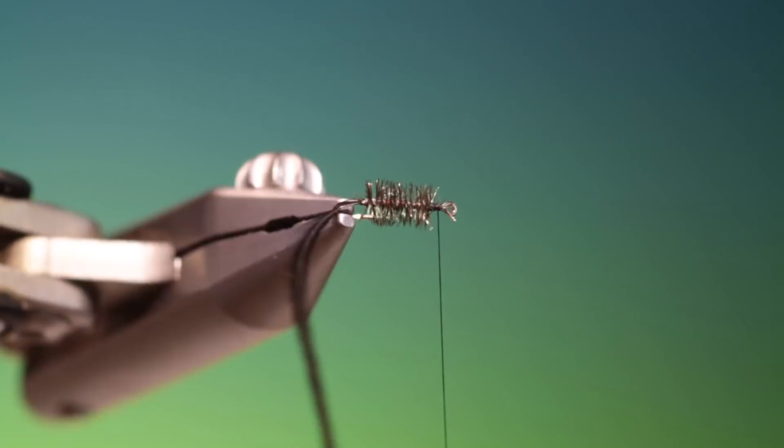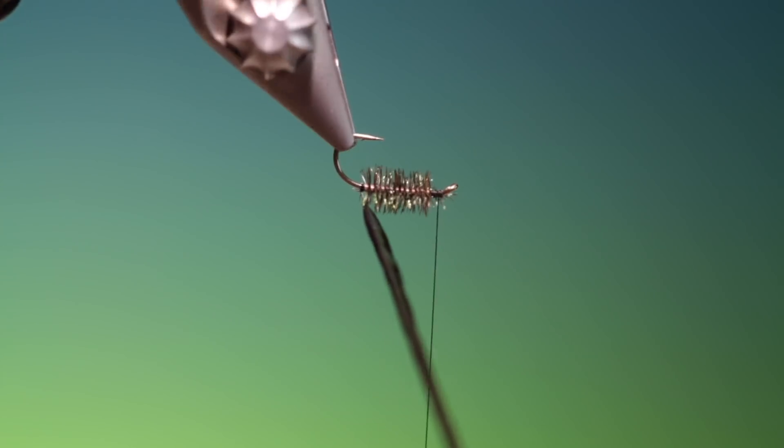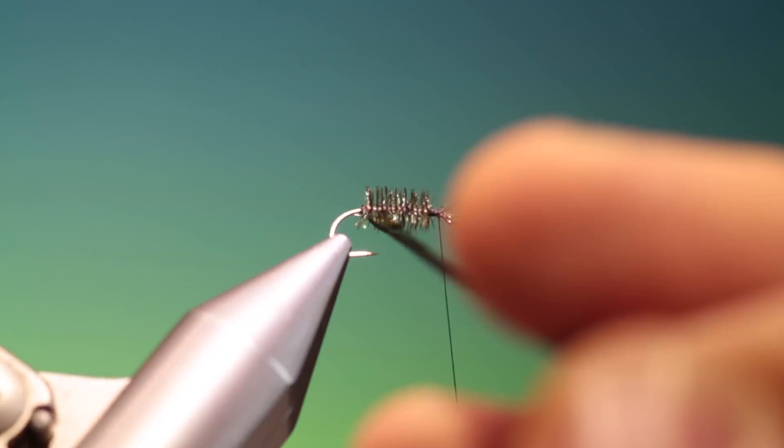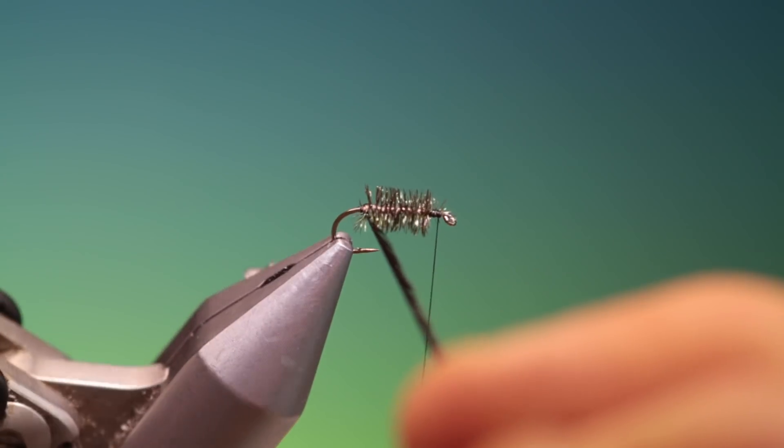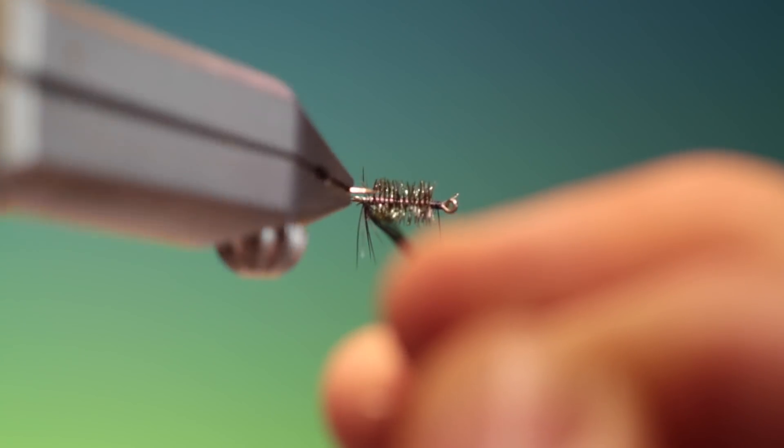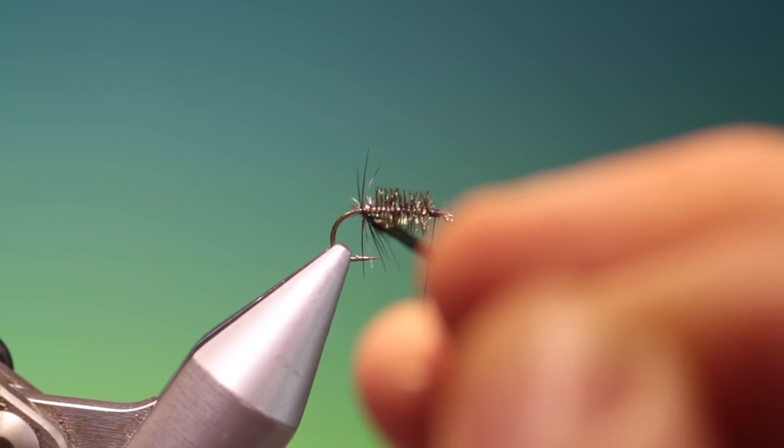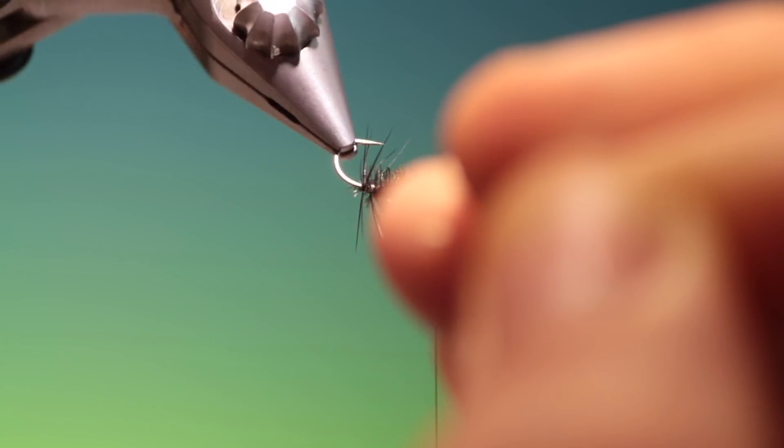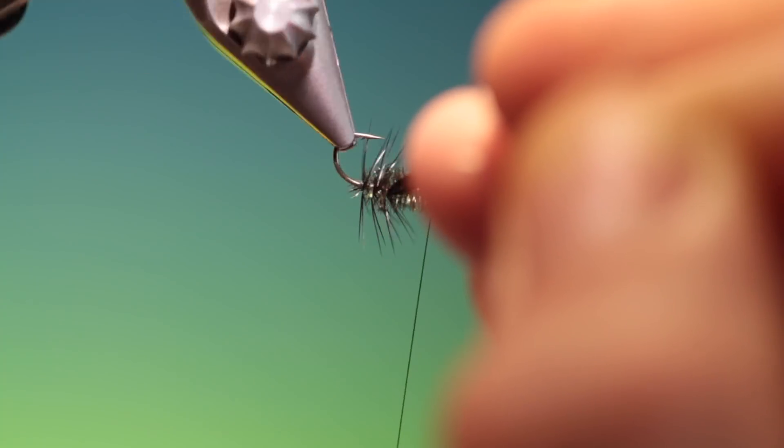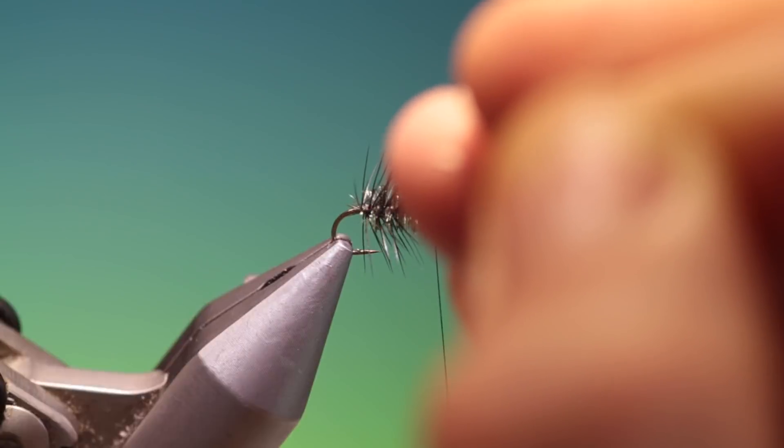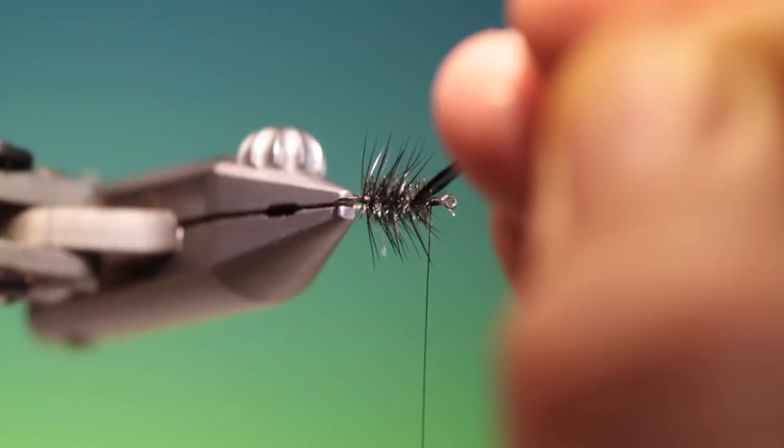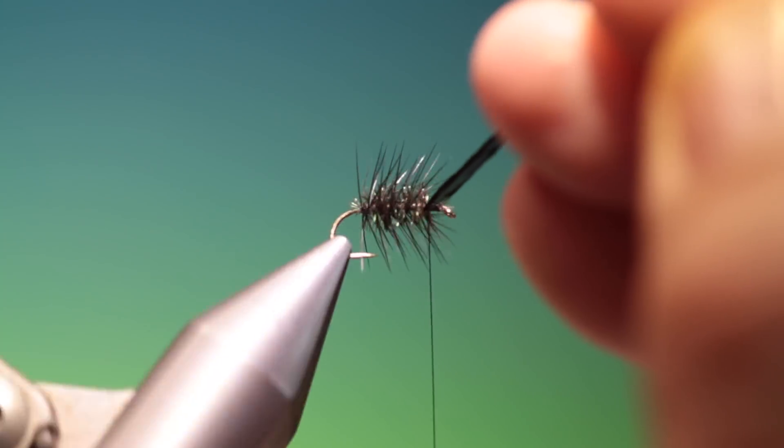Then take our hackle and just position it. Now we can palmer it. We don't want to heavily palmer this. We just want a nice open palmered hackle.